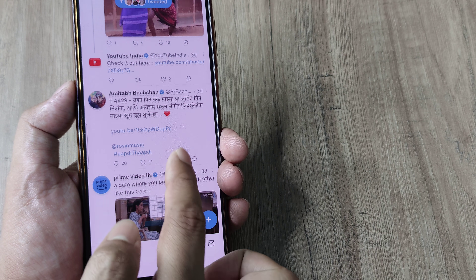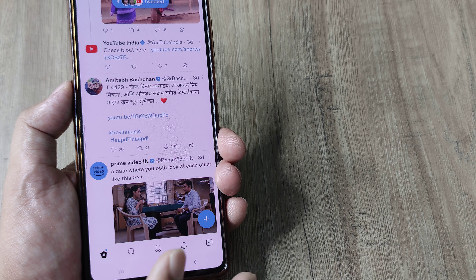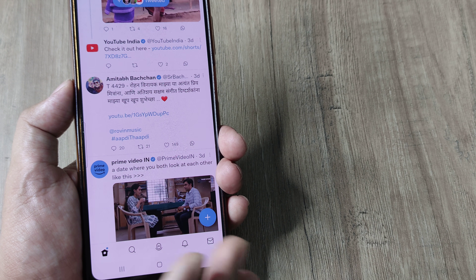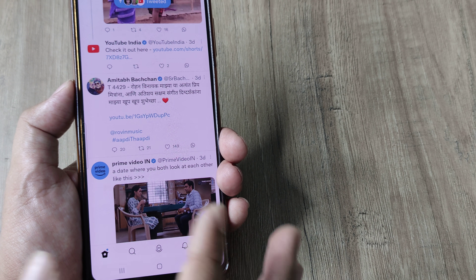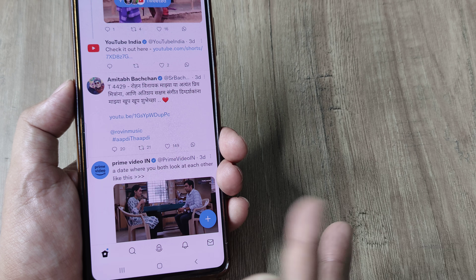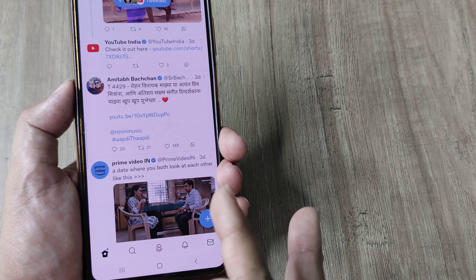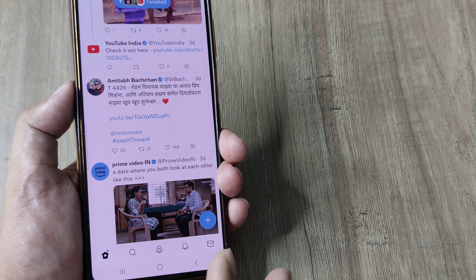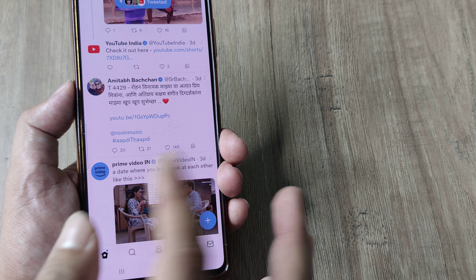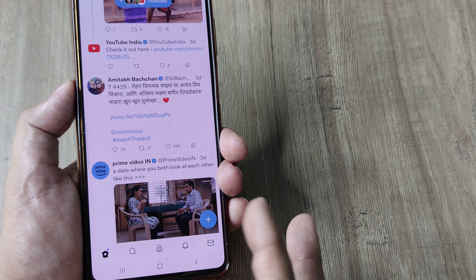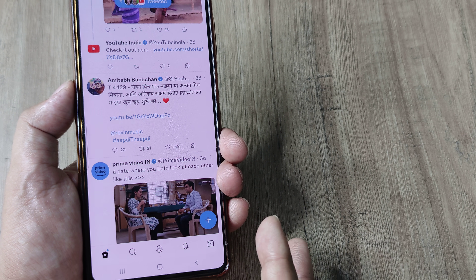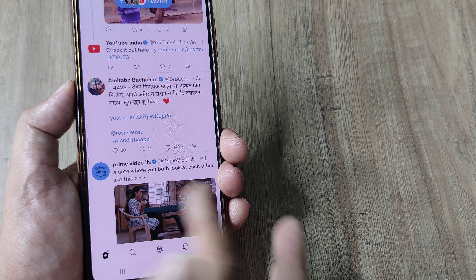Now head towards any tweet that you find to be very powerful or impactful. There are certain Twitter feeds which I really think can create a difference, and earlier I used to take screenshots and share onto WhatsApp.